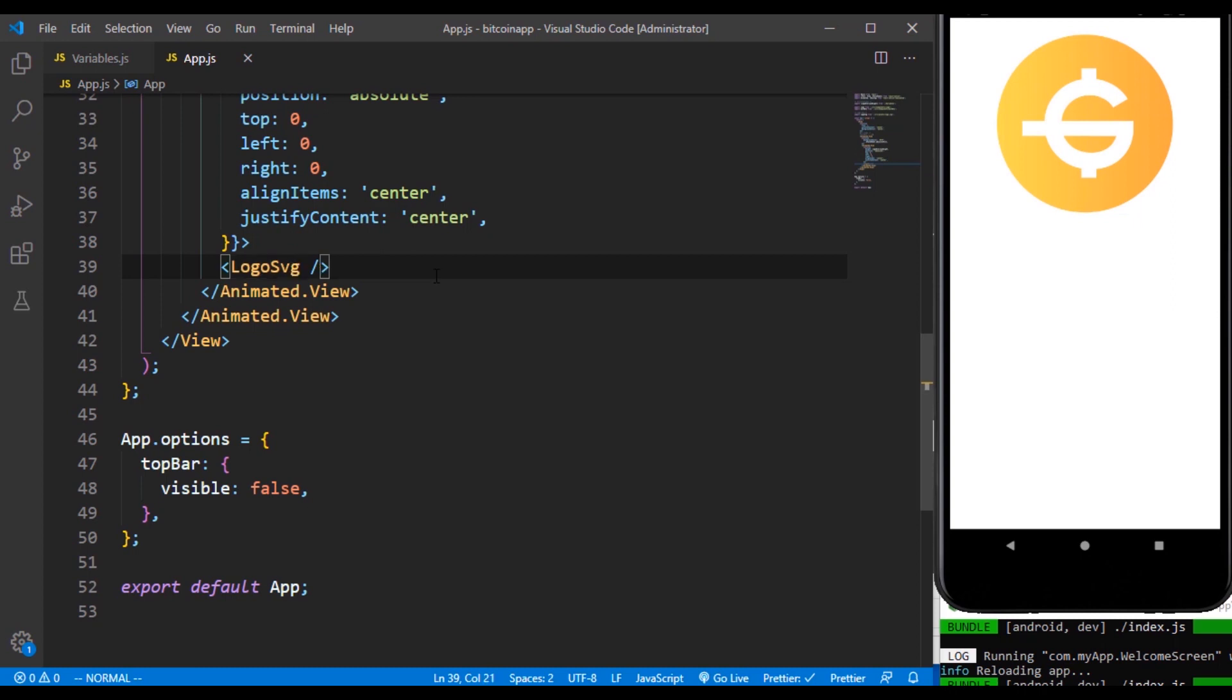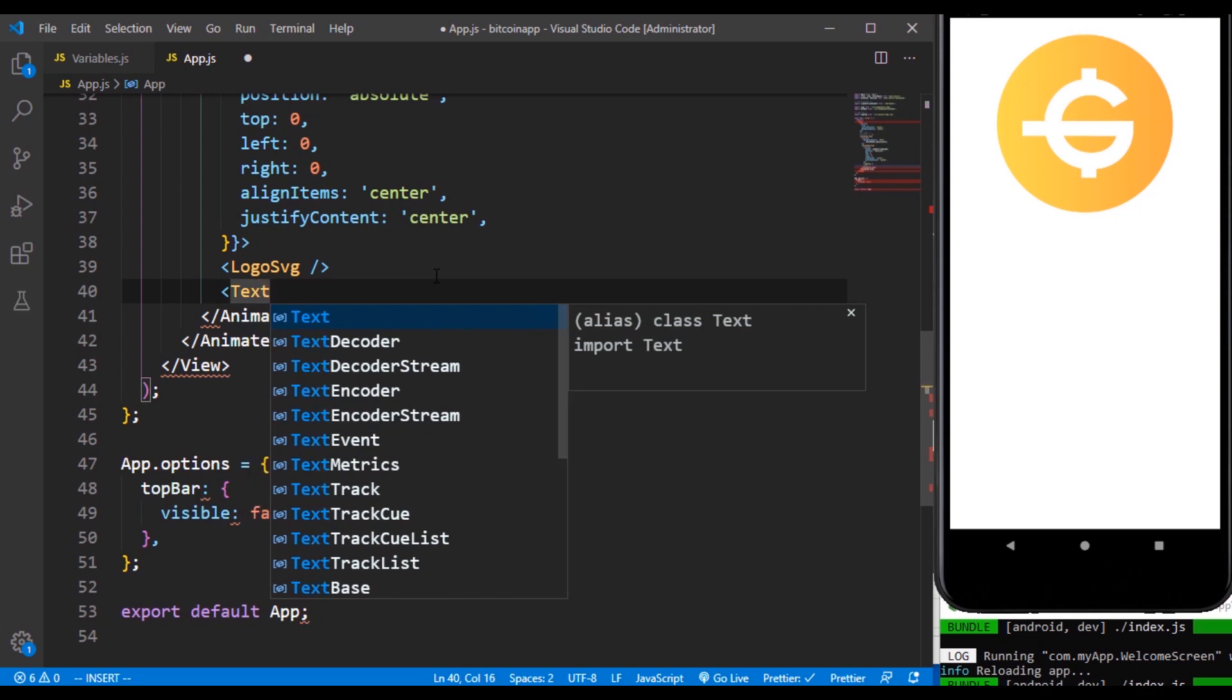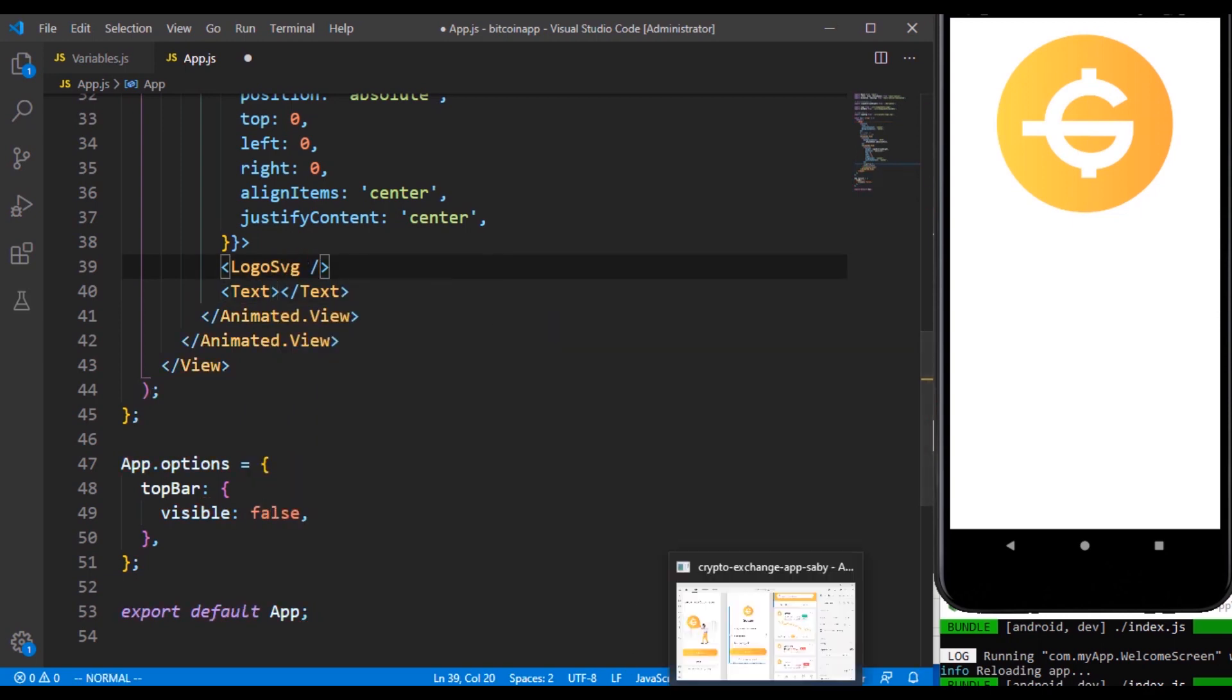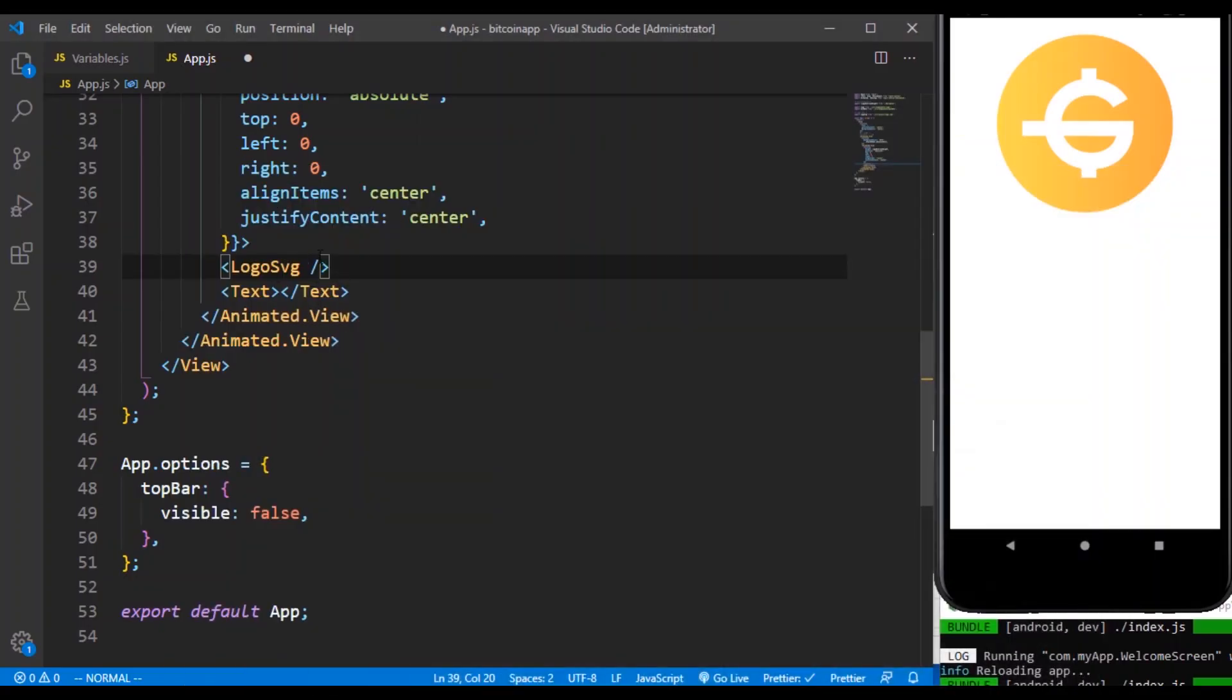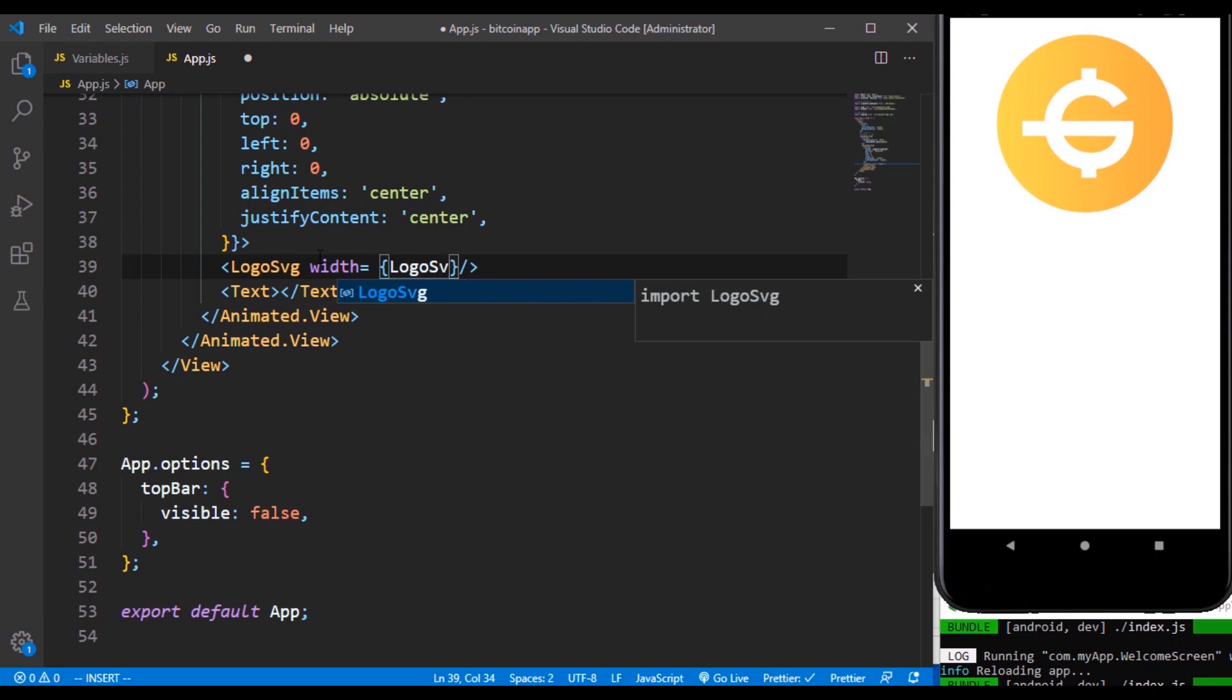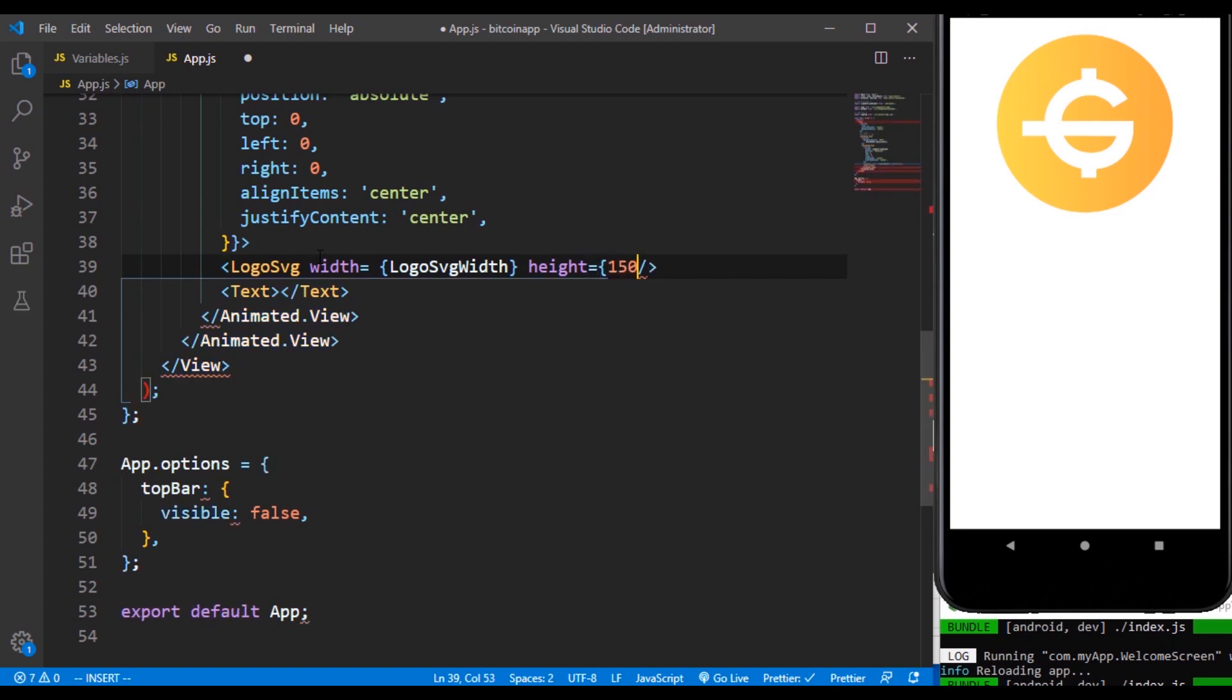Forgive me for these bird chimps flying across. Before we put this text, this text is coming from gd coin. We need to give it a width from the width. I think we define logo svg width. Okay we didn't define that but right now we're going to define it but we need to give it a height of 150. So let's define a logo svg width.